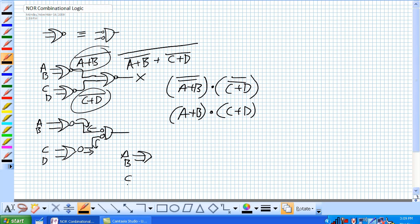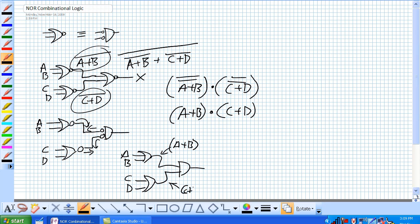So what you get is A or B, C or D, ANDed together. A or B and C or D.